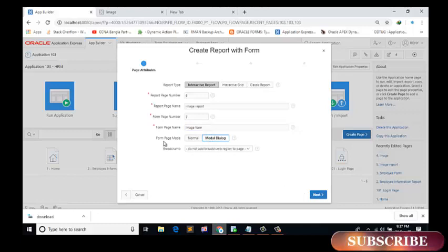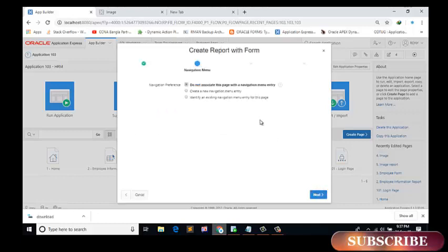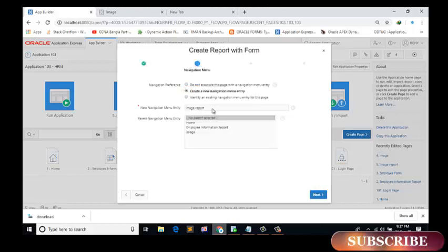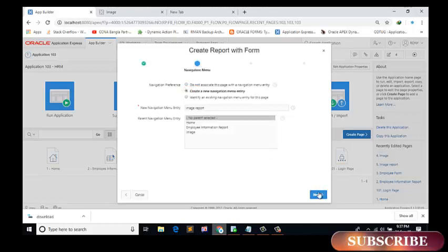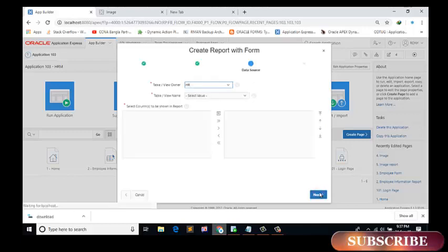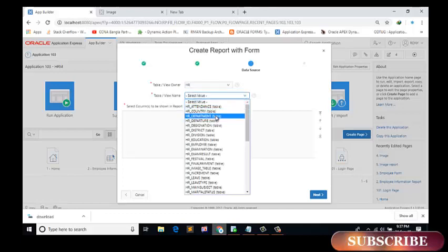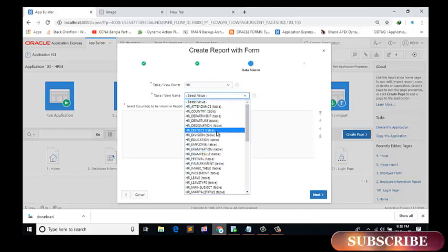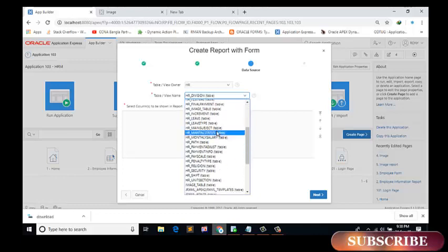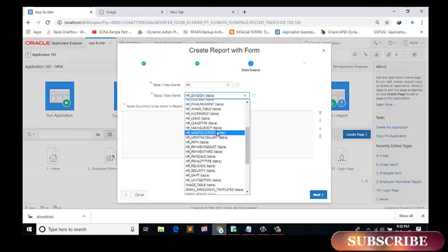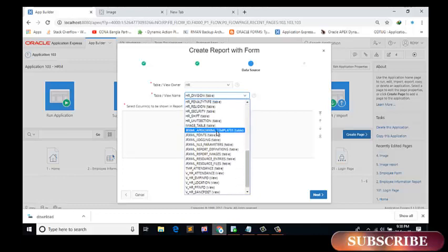I select here the form page mode model dialog. You can create it normal or model as your wish. Next, I will create a new navigation menu. Next, select the table. Name is image table.